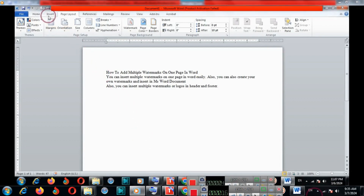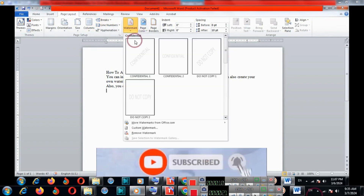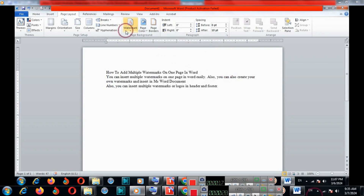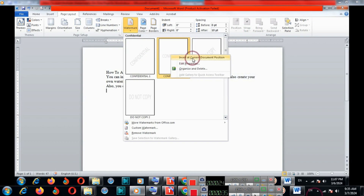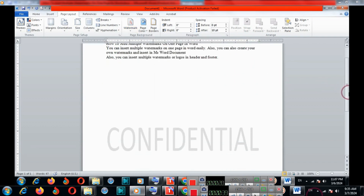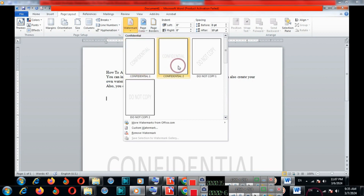Go to Page Layout and click Watermark. You can insert a default watermark — for example, I'll add this one. Right-click with the mouse and click Insert. Then go to Watermark again and add another one.